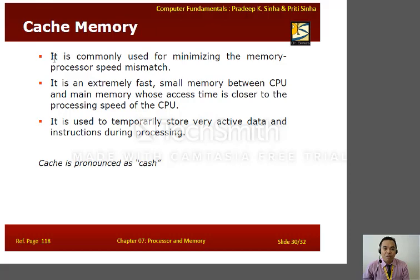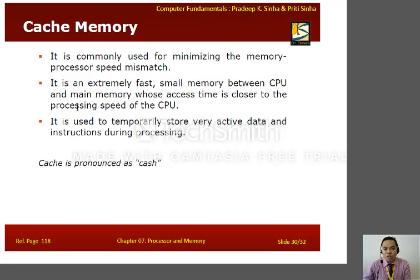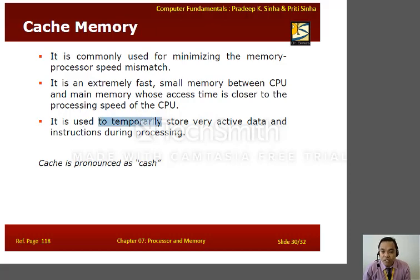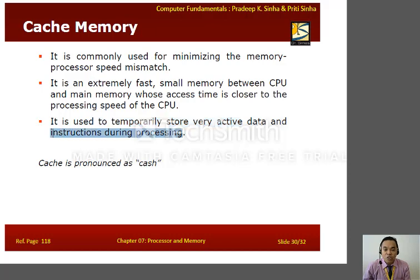Cache memory is commonly used for minimizing the memory-processor speed mismatch. It is an extremely fast, small memory located between the CPU and the main memory, whose access time is closer to the processing speed of the CPU. This type of memory is used to temporarily store very active data and instructions during processing.